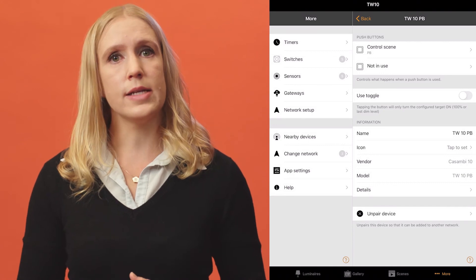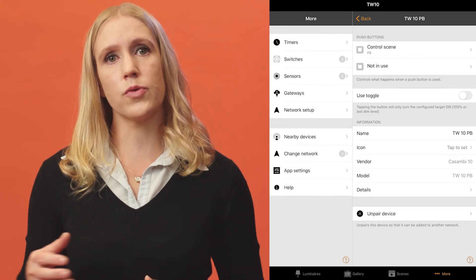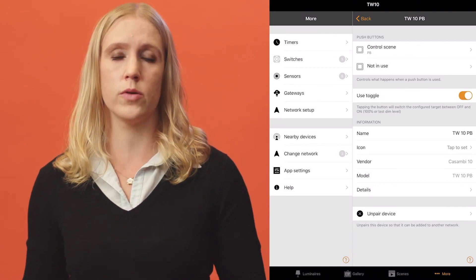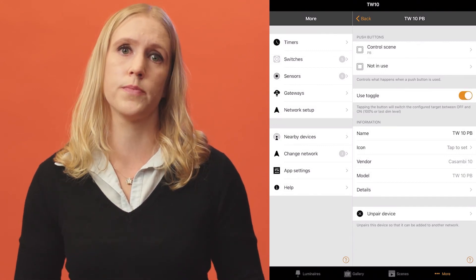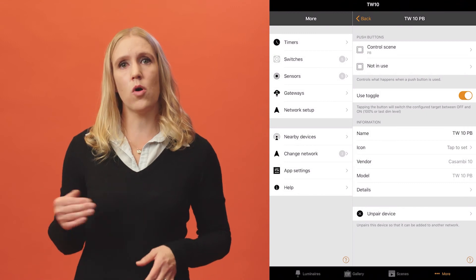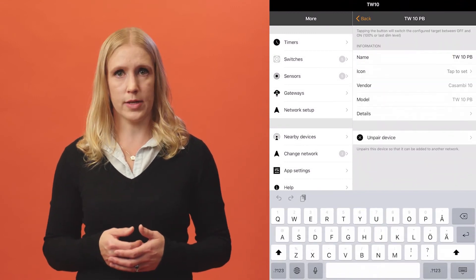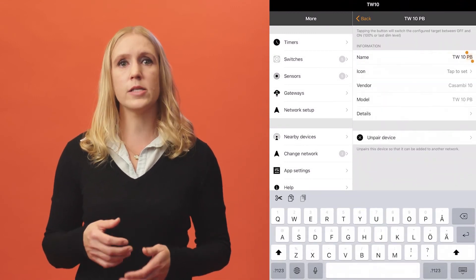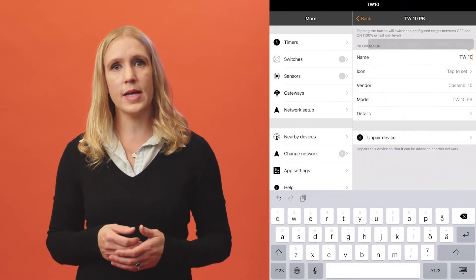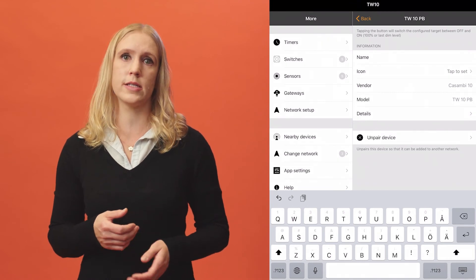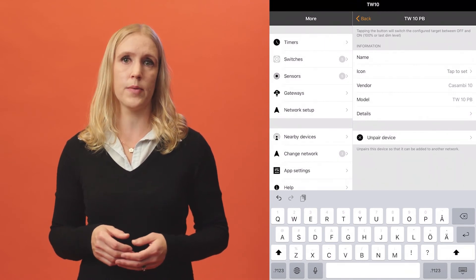This might be needed if the controlled light should never turn off when using the switch. As with all devices that are paired to your Casambi network, it is possible to rename and change the icon that is displayed in the app.